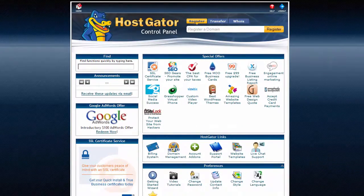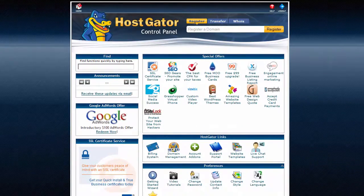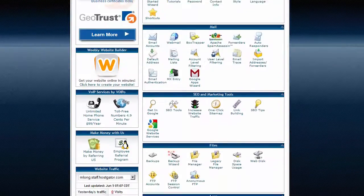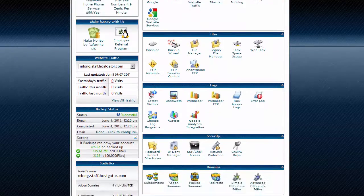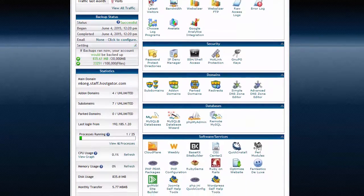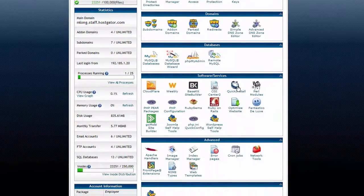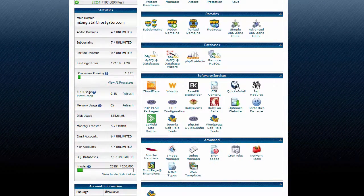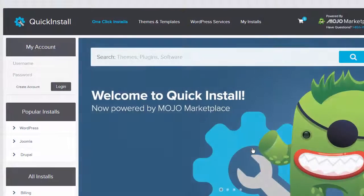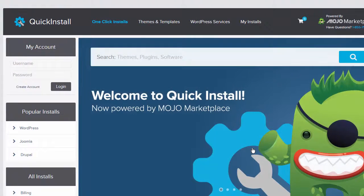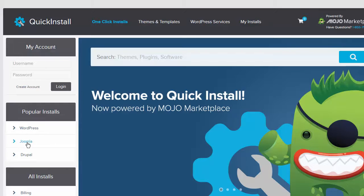Once you are logged into your cPanel, scroll down till you see the software/services section. Here we will click on the Quick Install icon, and once inside of Quick Install, on the left-hand side, select Joomla.